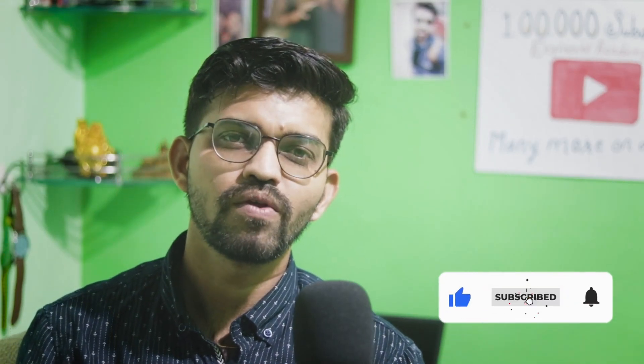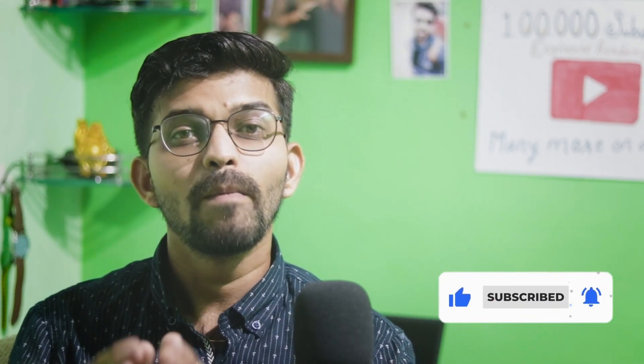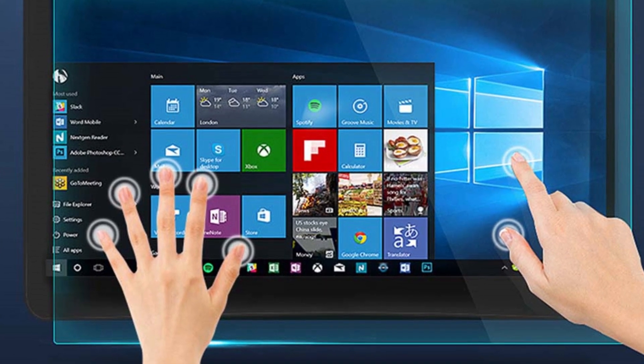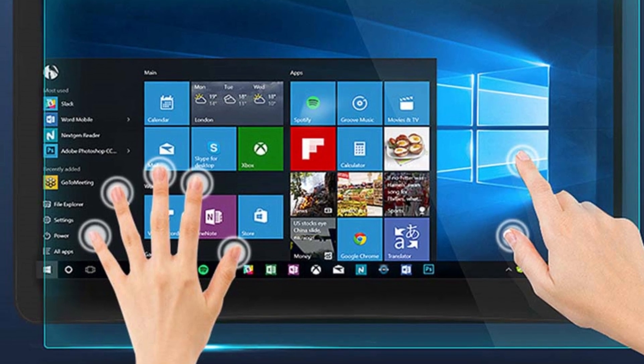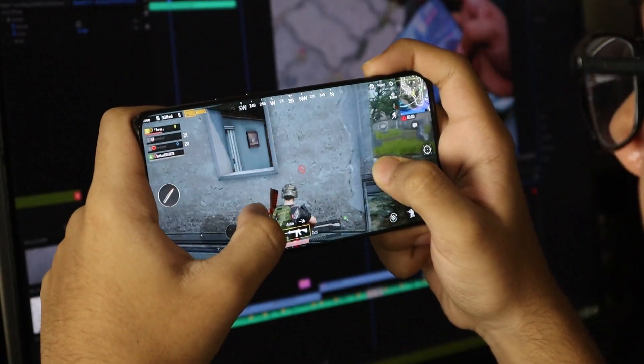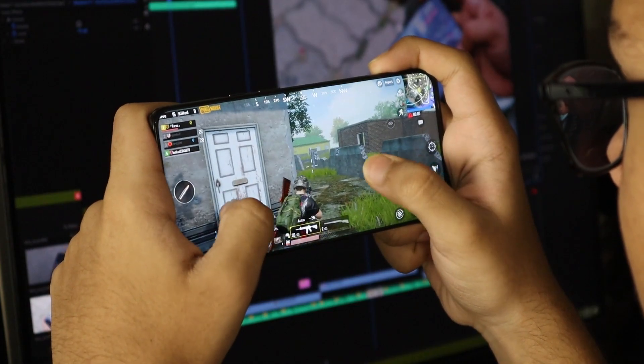In these capacitive screens there is a very big advantage: we can do multi-touch — multiple point sensing can be achieved with the help of these capacitive touch panels. These touch panels are extremely useful and widely popular in smartphones. We can carry out heavy gaming like PUBG with the help of these capacitive touch panels.